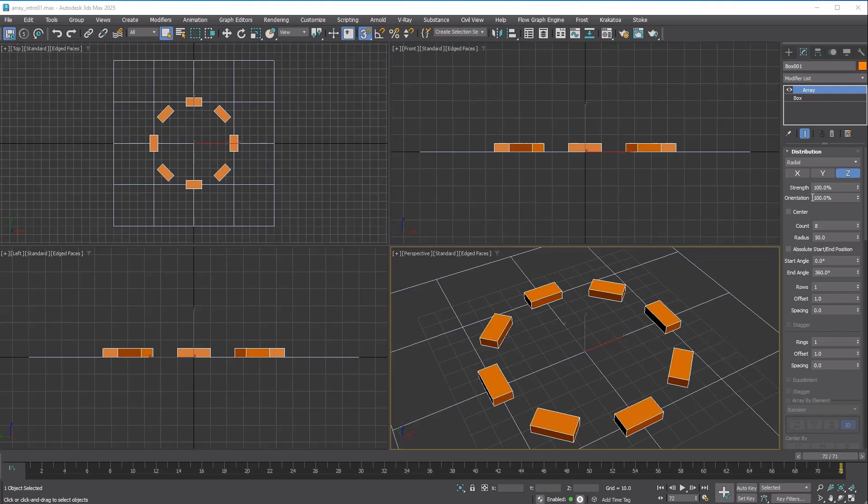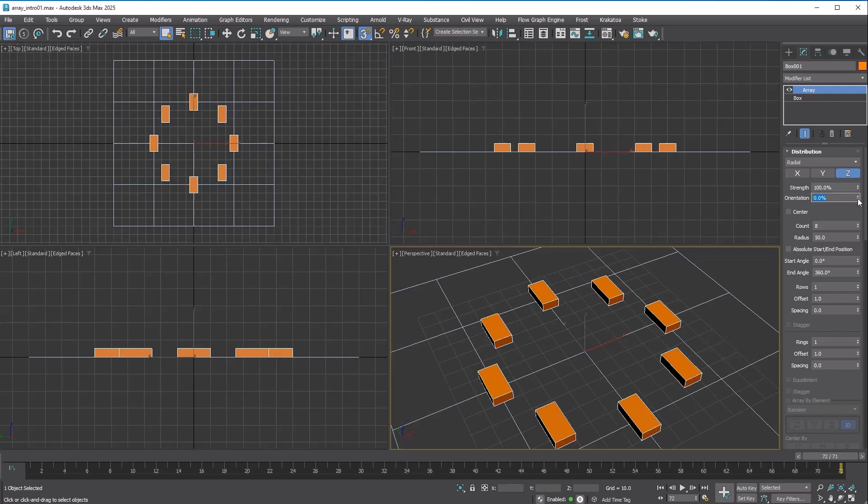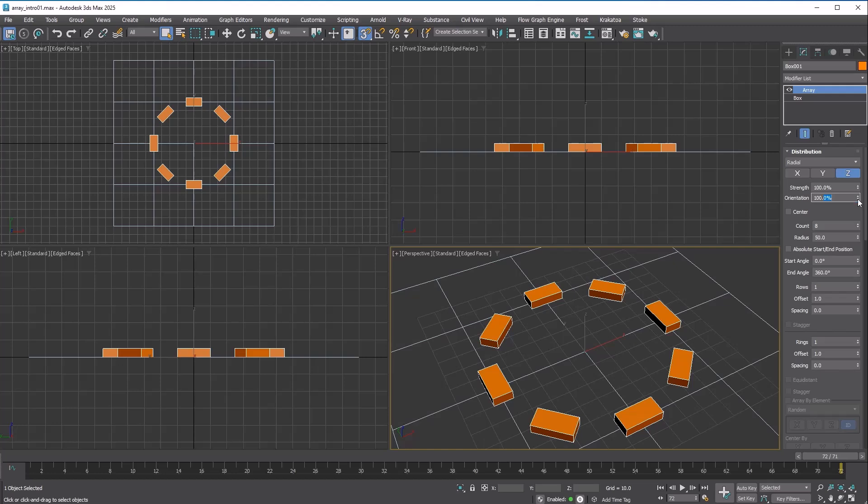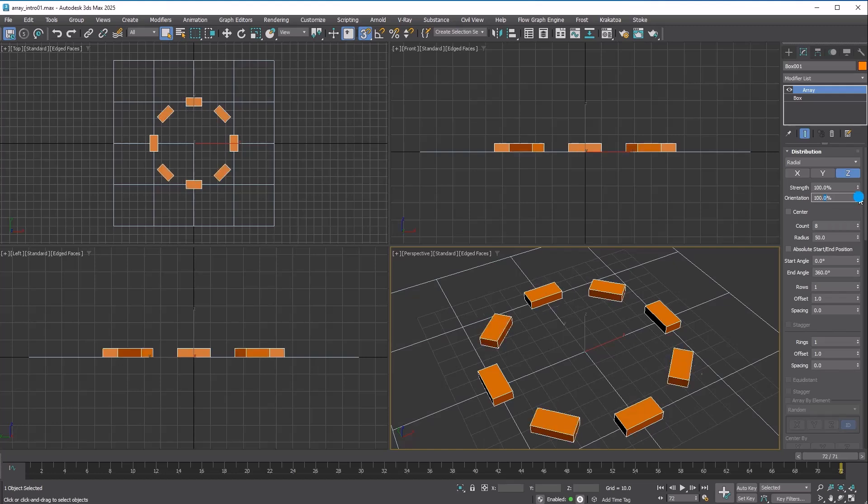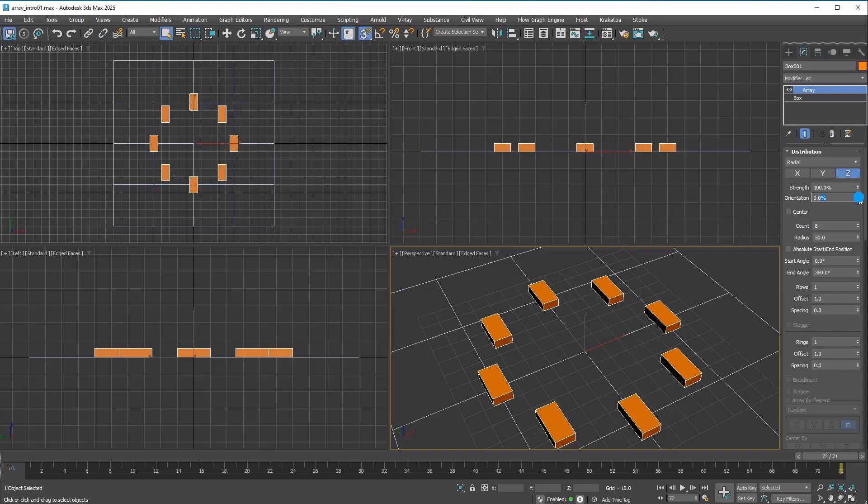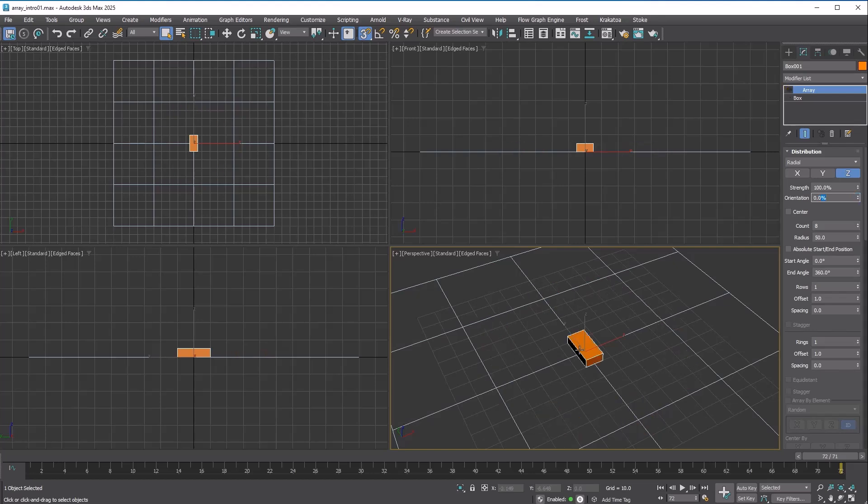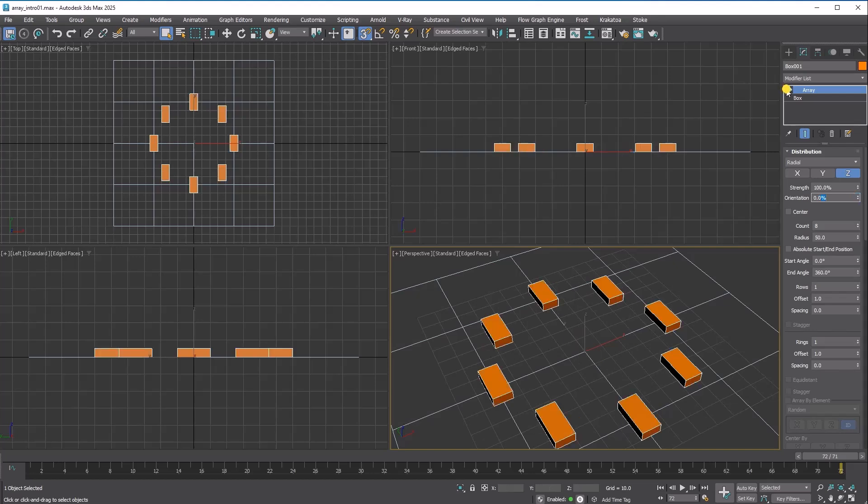The orientation option allows control of the amount of rotation alignment. If the value is set to 100%, it rotates the copies as expected. If the value is set to 0%, it maintains the original orientation. You can also set the value anywhere in between.